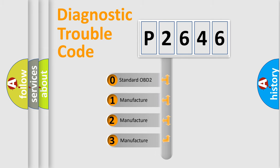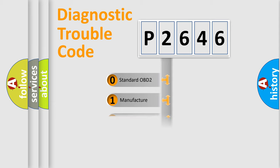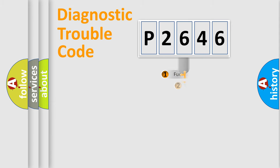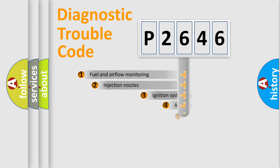If the second character is expressed as zero, it is a standardized error. In the case of numbers 1, 2, or 3, it is a more manufacturer-specific expression of the car-specific error.